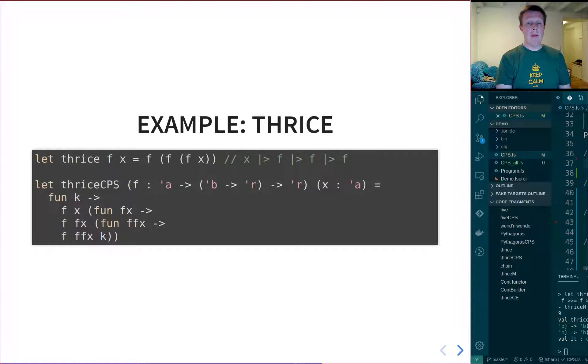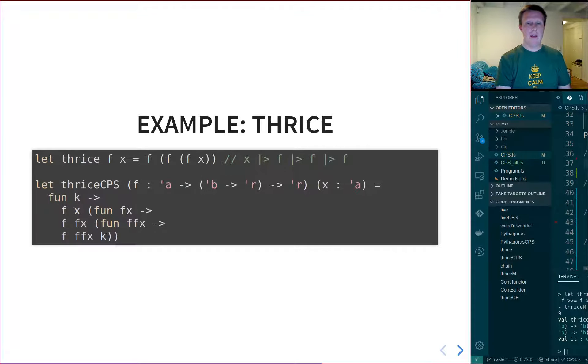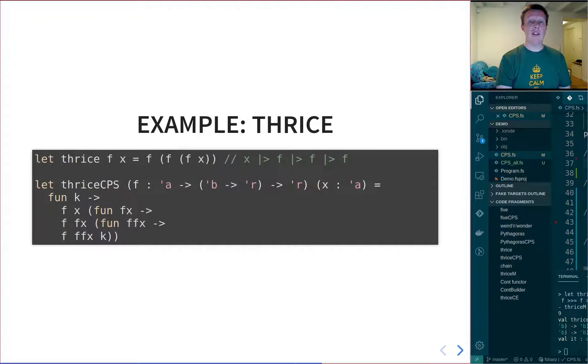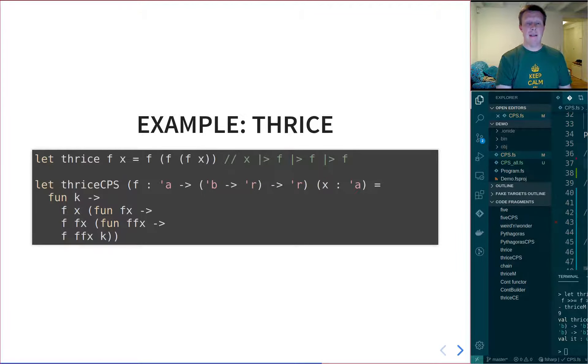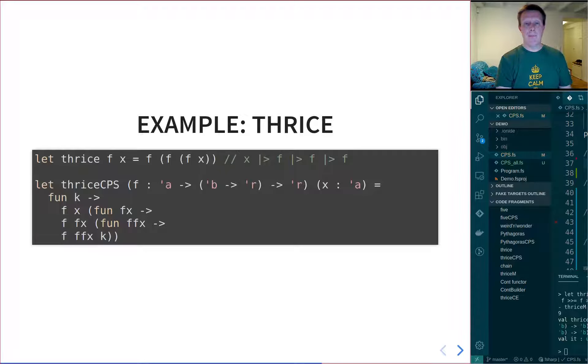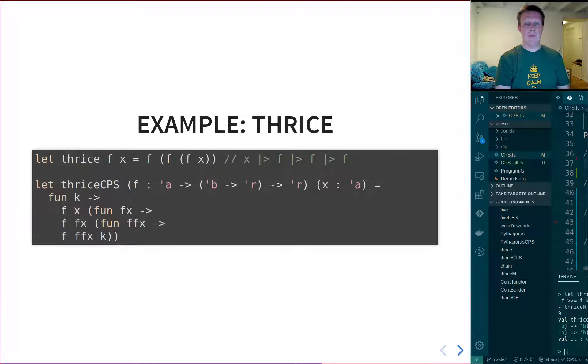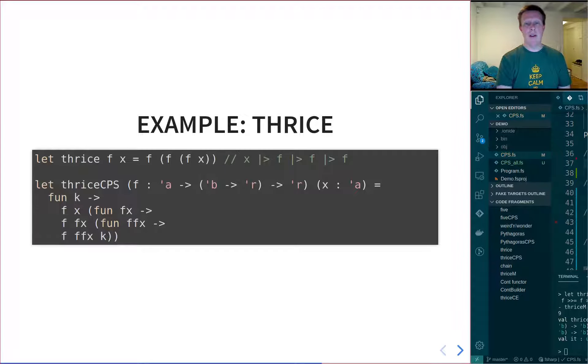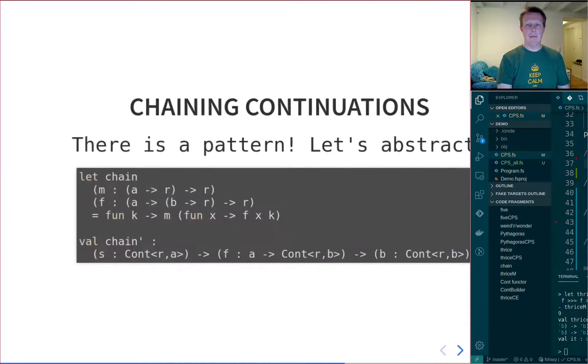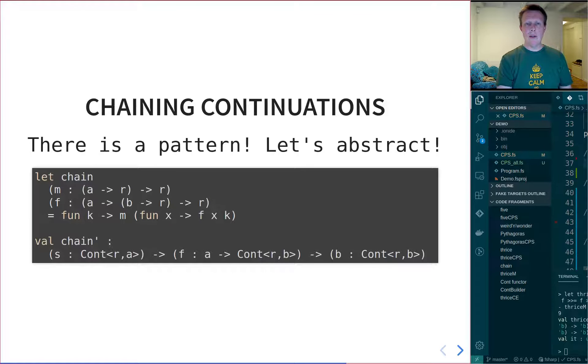F applied to X will simply return a continuation, which we can think of as a value that needs to be applied to something. So Fx is kind of this continuation value, and then we apply that to a lambda function, and then we do the same thing again. We again get this F Fx, which after being applied will just be another continuation value that needs to be applied, and so on, and so on. And we can see that there is a pattern here, and we can actually abstract that away into a chaining function.